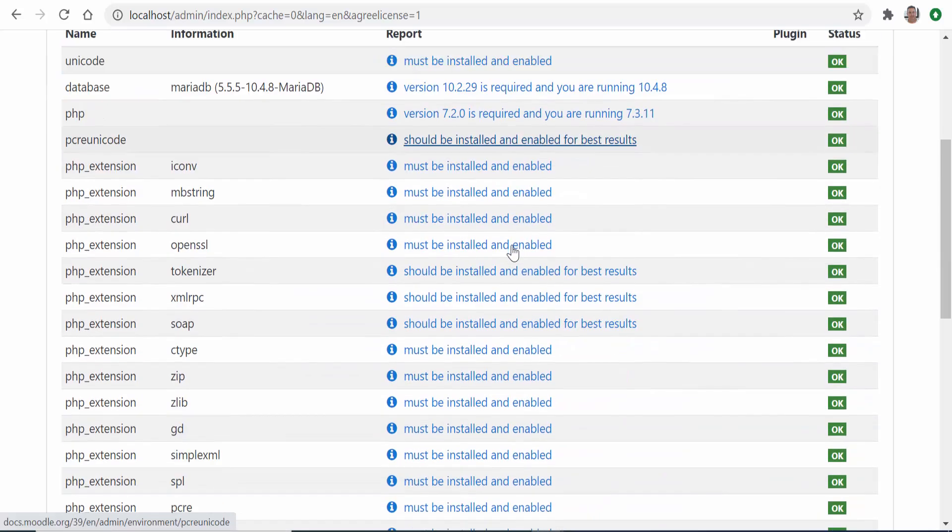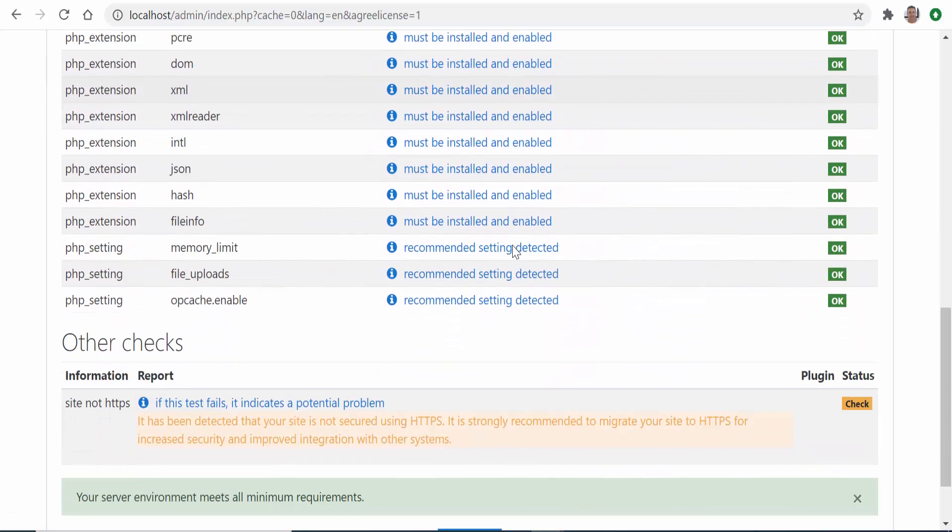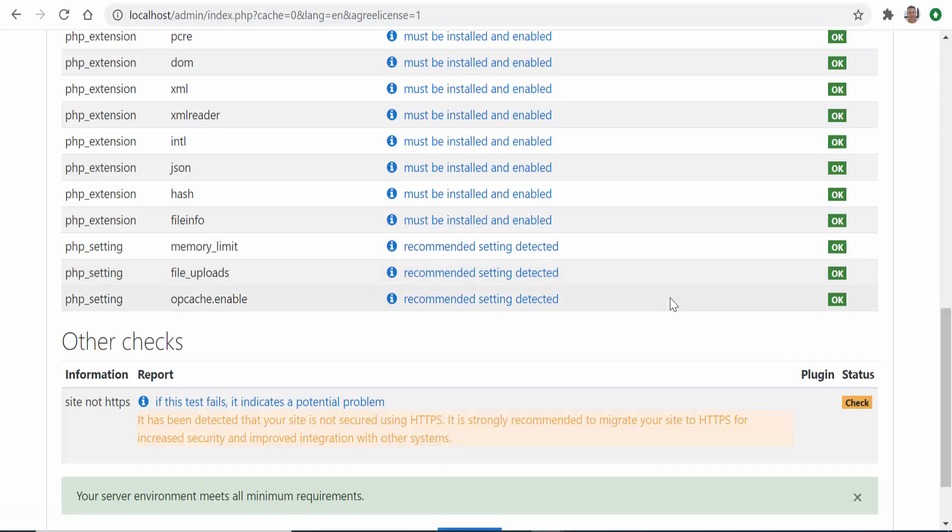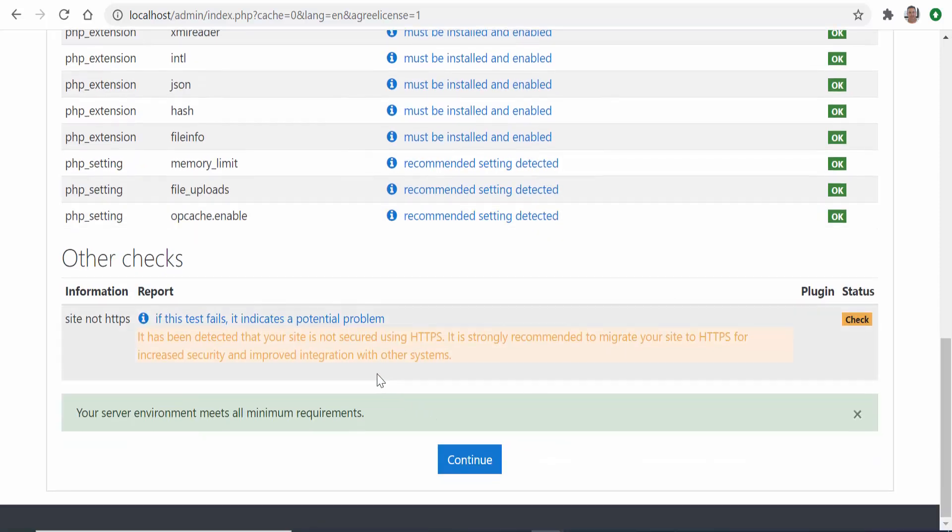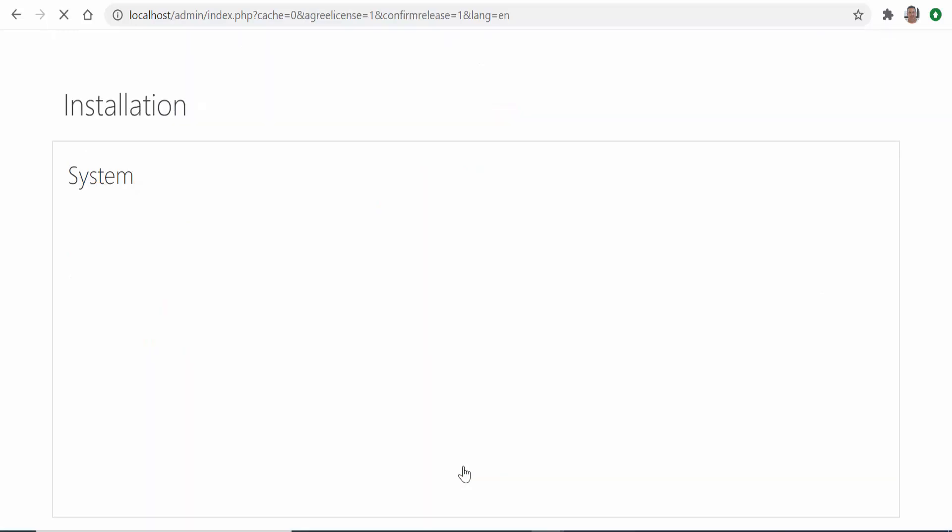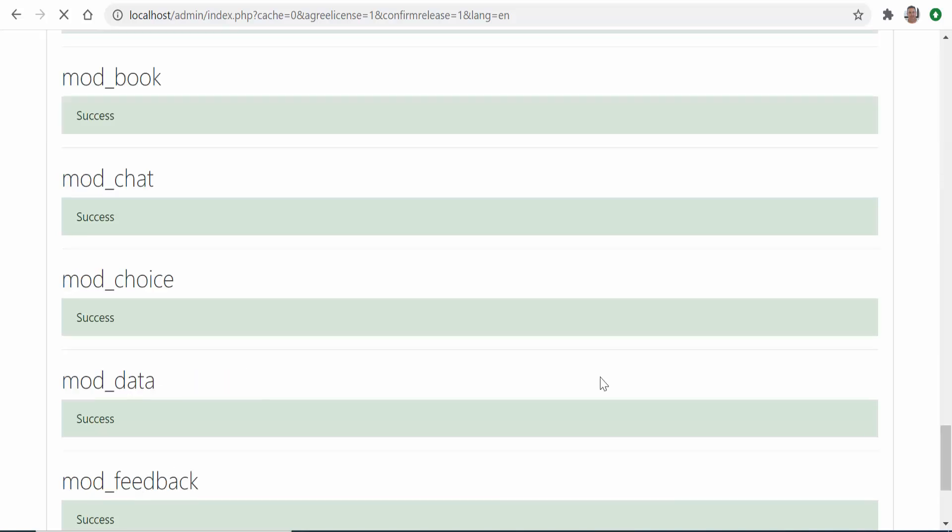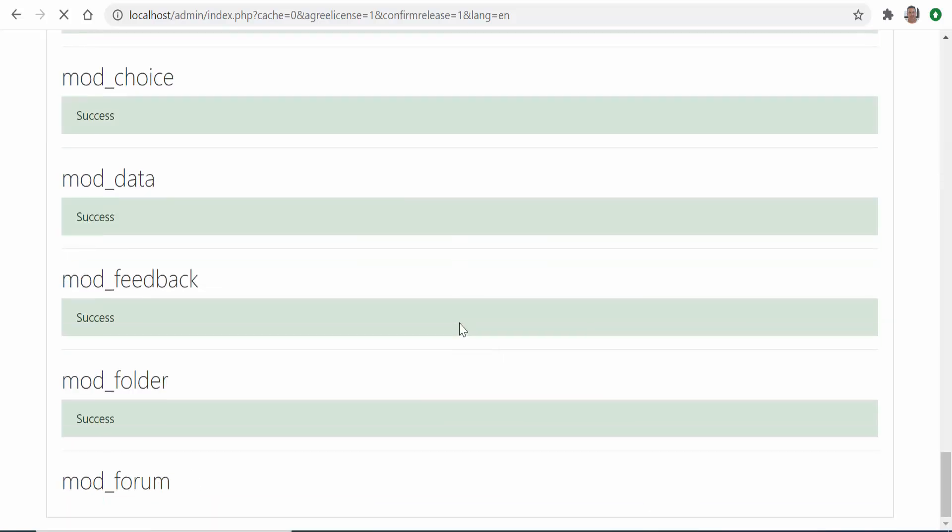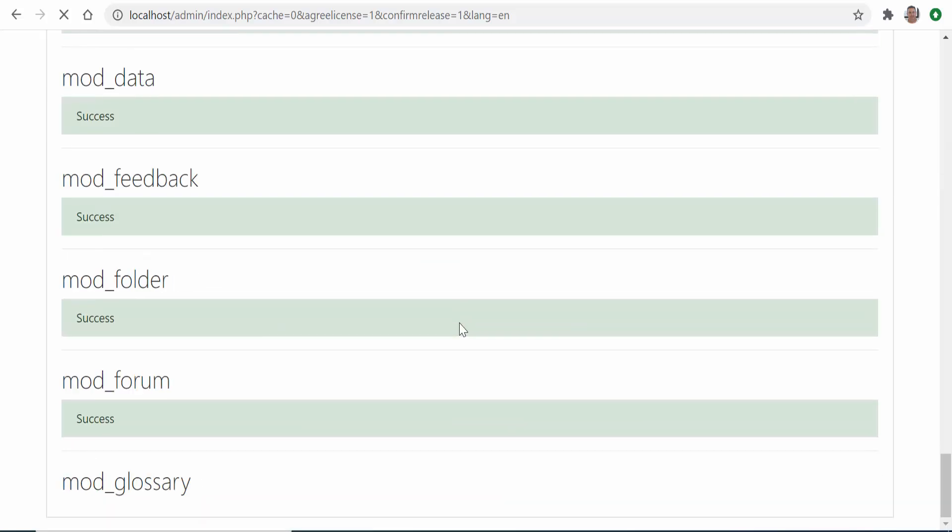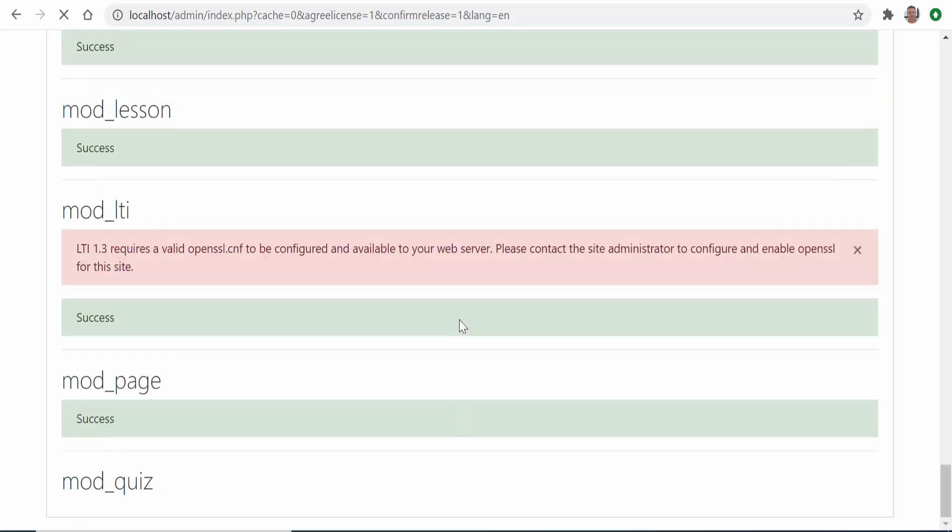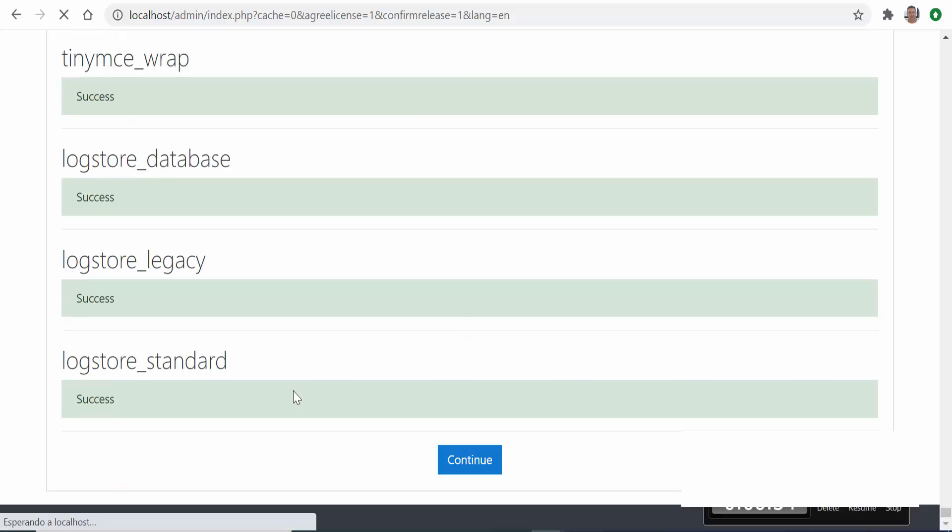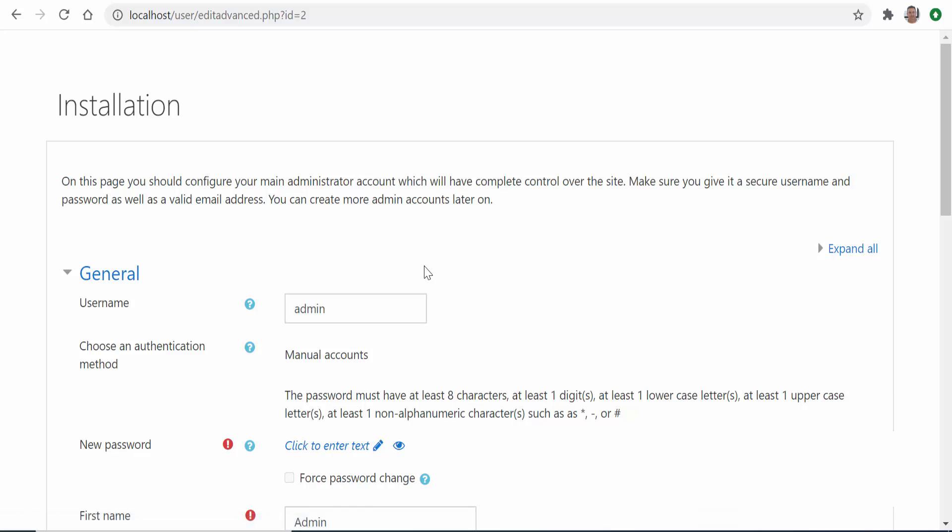It will warn you that you don't have HTTPS for extra security, you don't need it so click continue. Now the program will create the hundreds of tables that Moodle requires in order to record all the data. This process will take a few minutes so sit back and relax. Once done click continue to go to the final steps.